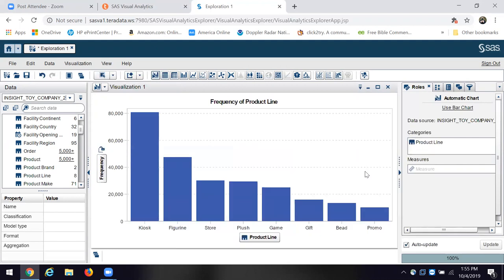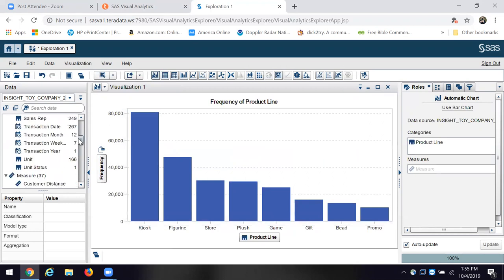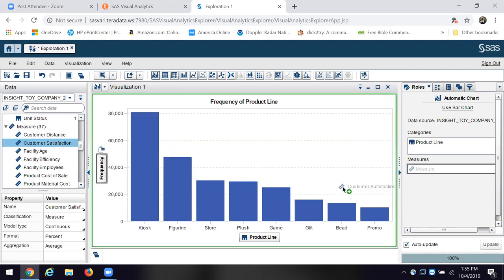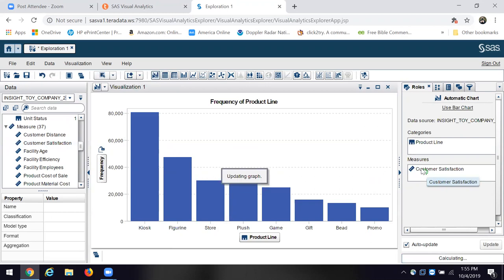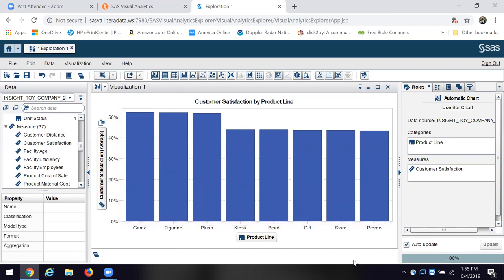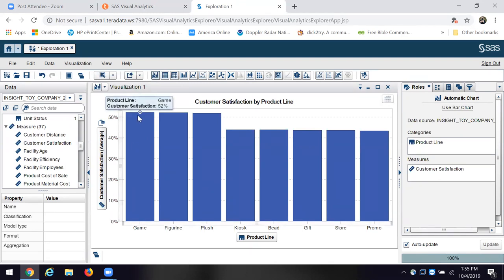Now I have a category. Now I'm going to come down to some measures, and I want to look at customer satisfaction by product line, and that's a measure. You'll see we have the customer satisfaction by product line. Notice the product line is here in the horizontal axis, the x-axis, the unit of measure. And then up here in the y-axis, the vertical axis, is customer satisfaction.